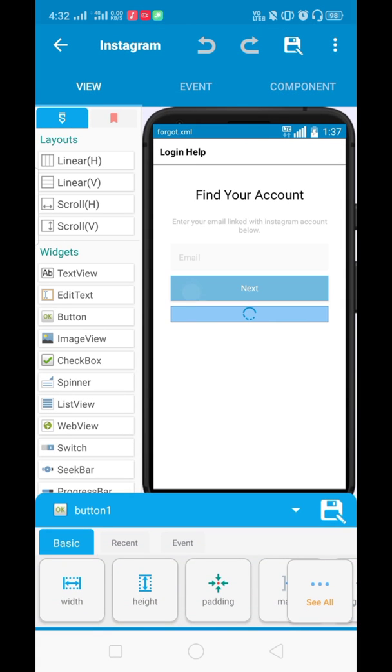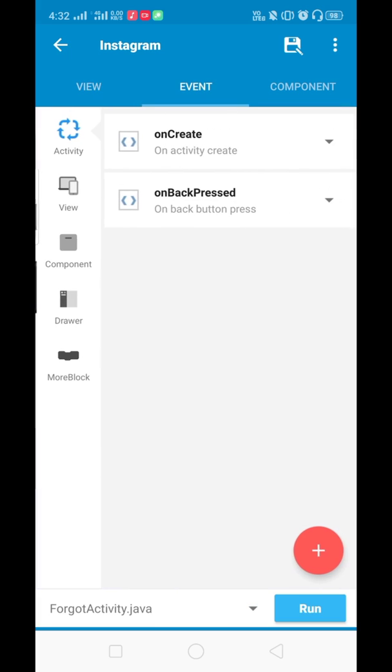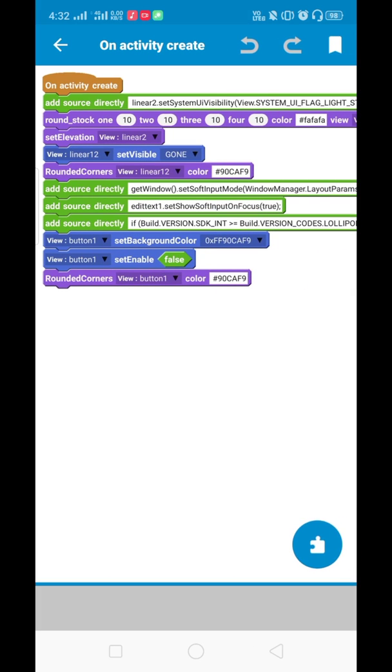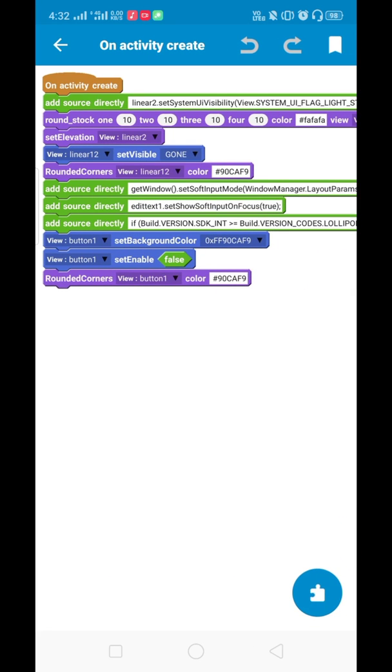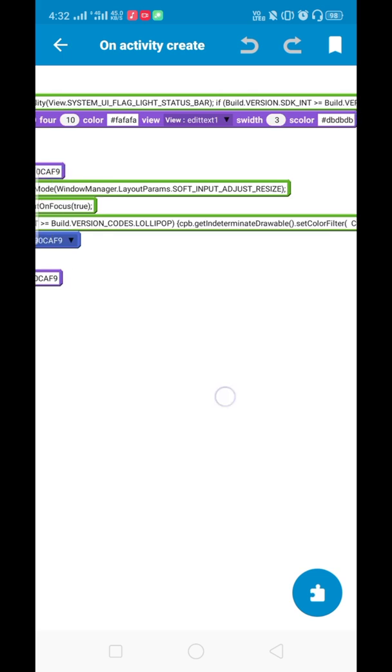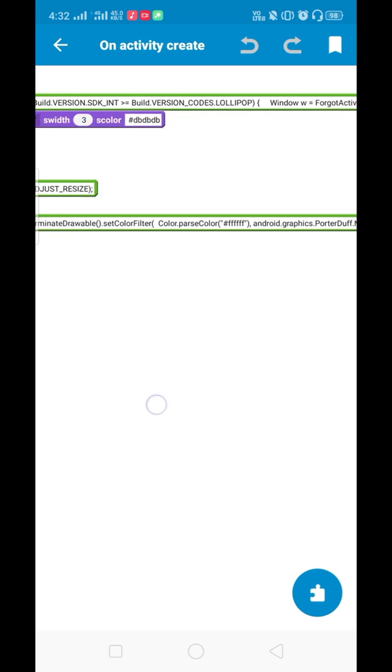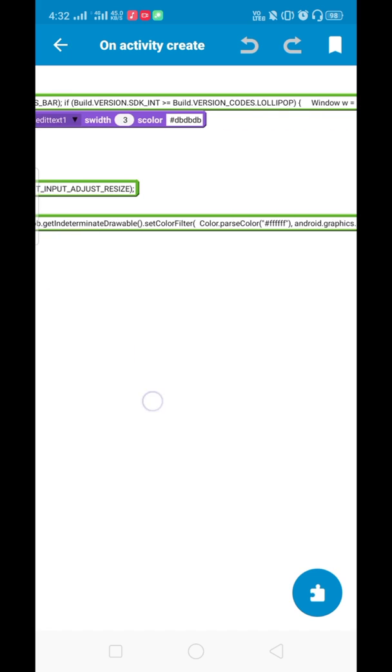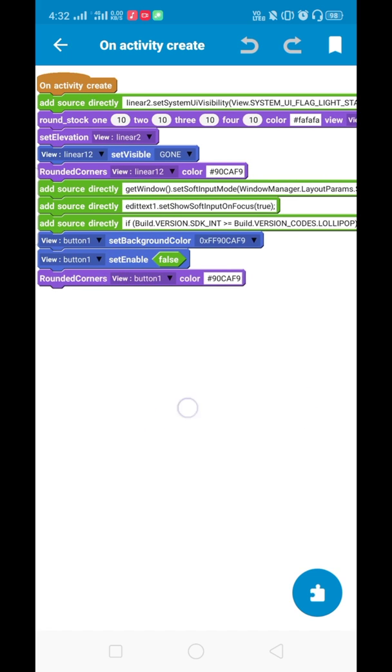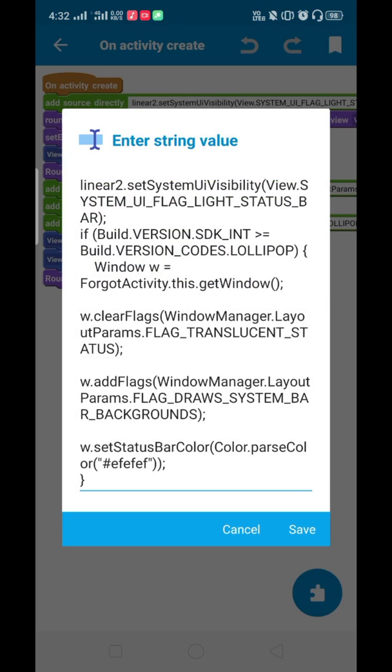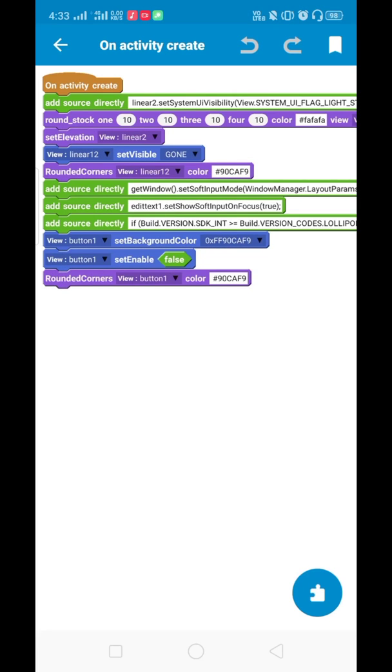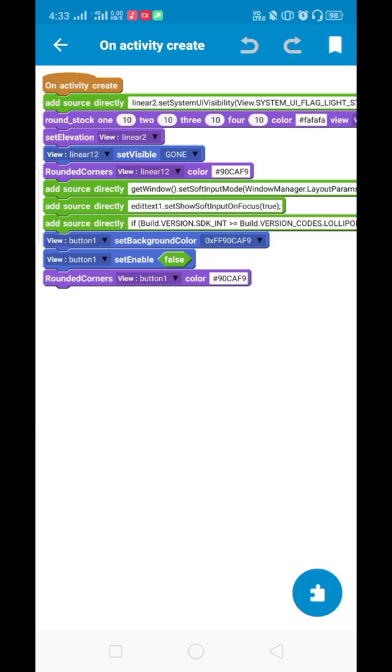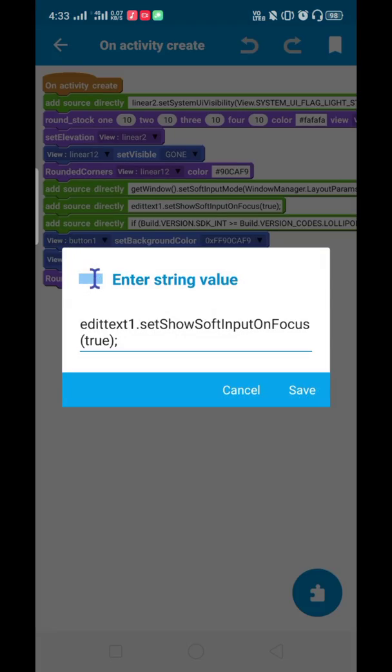Here you can see I have one edit text, one button, and I've added this with blocks. Don't worry, I have shared this project. You can get the link from the description. You can download the project and update your old project.